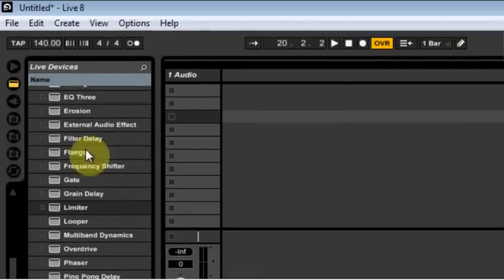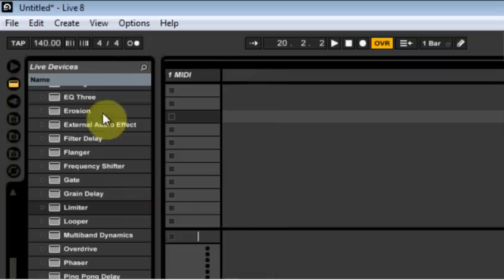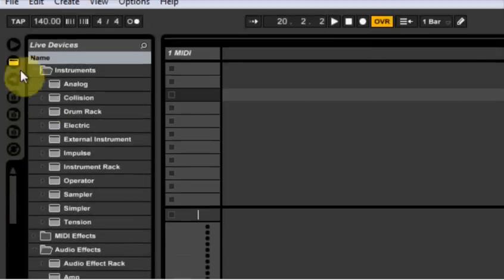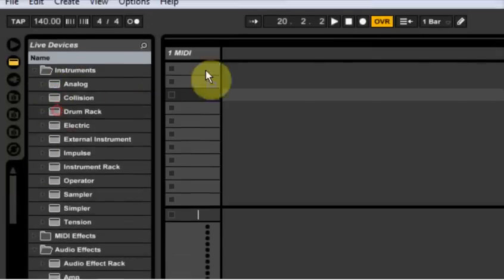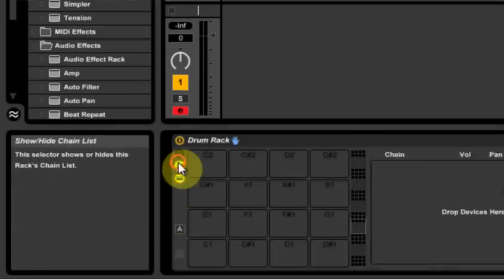I would control shift T to get a MIDI channel in there and I'm always using a drum rack for my first thing. So I'd come into instruments and I'd drop a drum rack on it.